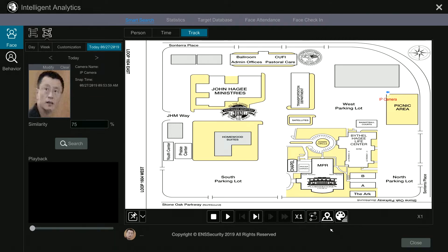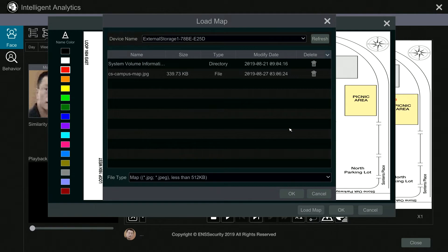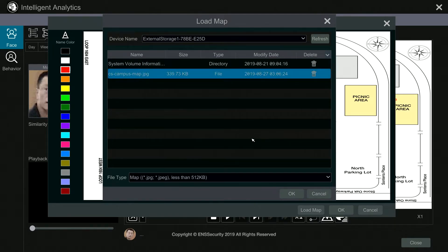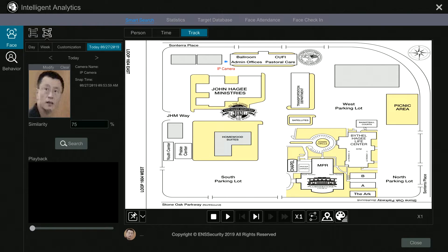Now let's go to track. Track gives you the ability to load a map and edit the camera locations. For example, I can edit the map by clicking on this icon and move cameras from one location to another — say there's a camera in the ballroom, admin offices, and another in the west parking lot. You can load the map by clicking load map with a USB connected to your MBR and loading the image.